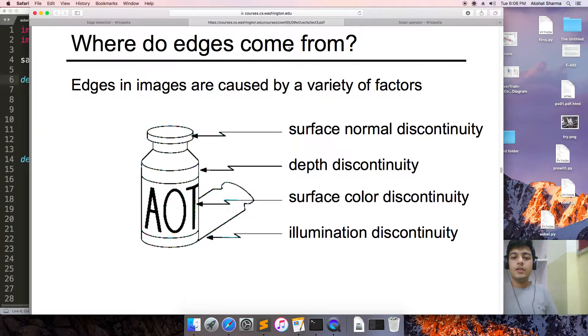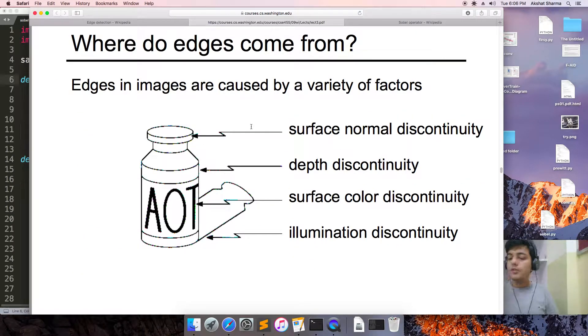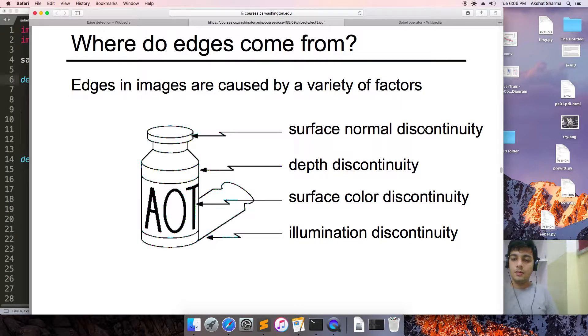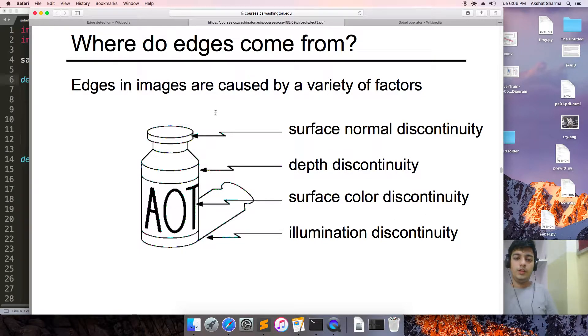So where do edges come from? Edges come from discontinuities in brightness, surface normal discontinuity, depth discontinuity, surface color discontinuity, and illumination discontinuity.